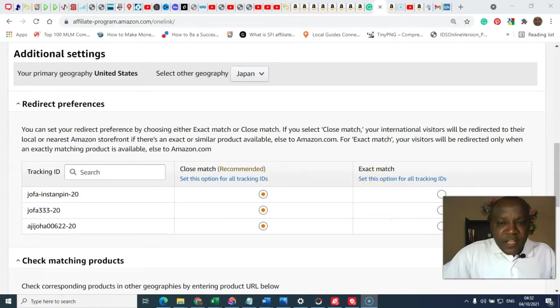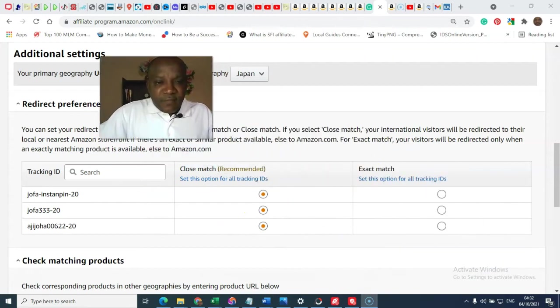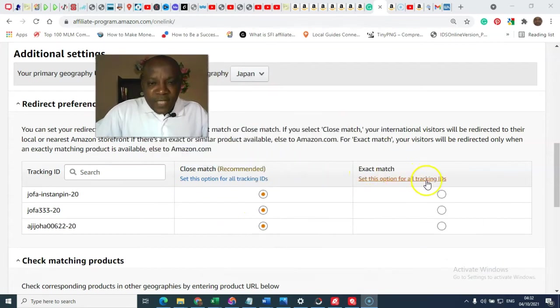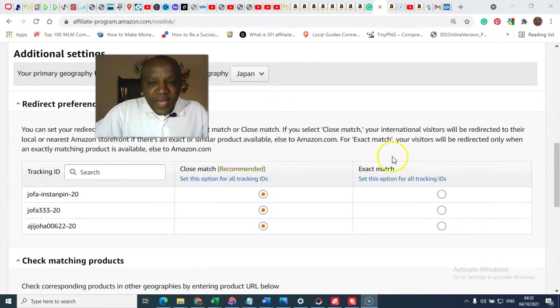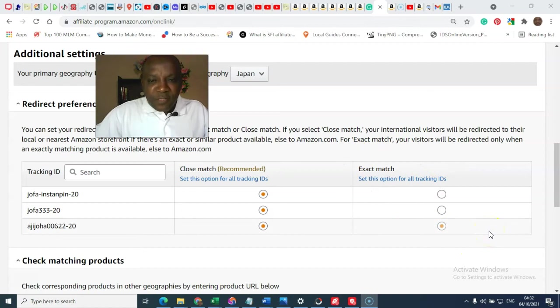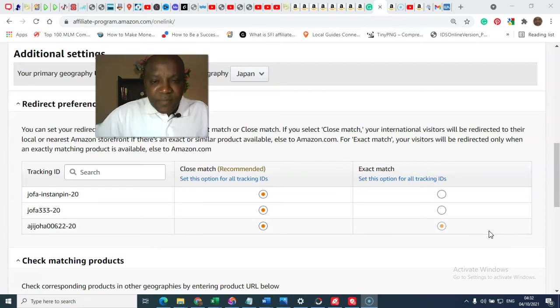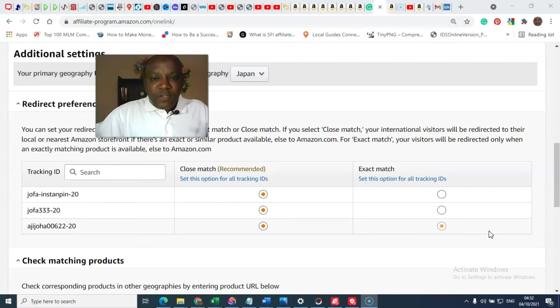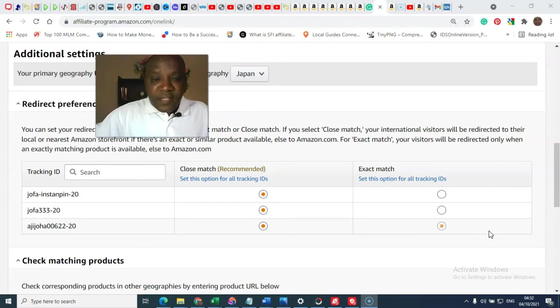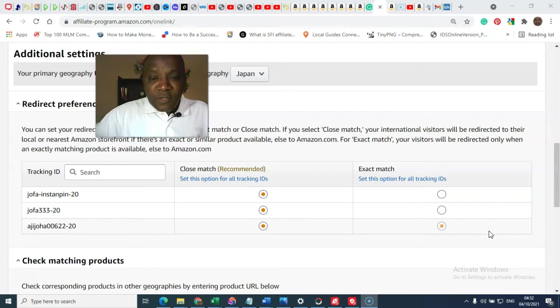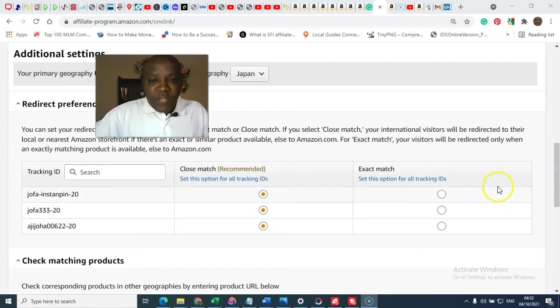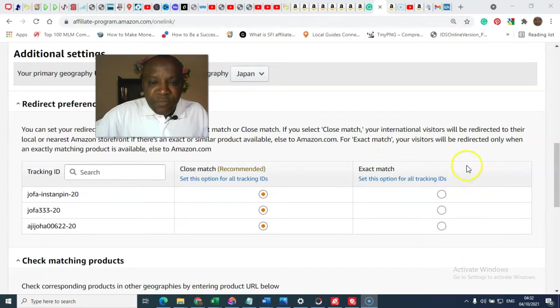The usage for the exact match is whenever you have a special product that you are selling, maybe it's a particular product you are promoting on your website, and you know that's the only product that is on display on amazon.com site, that's for the US. That's when you usually decide to choose this option.